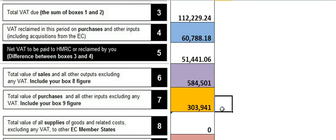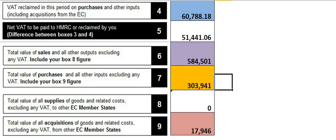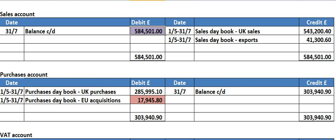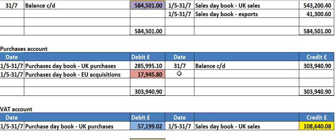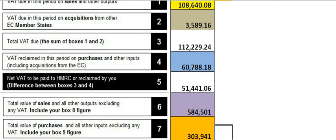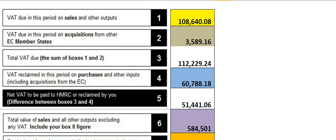And then lastly, box number seven, which is the same kind of figure but this time it's your purchases. It says 'include your box nine figure.' Well, that box nine figure is already in the purchases account — the acquisitions are in there. And that's it. Go back, and that return is complete.